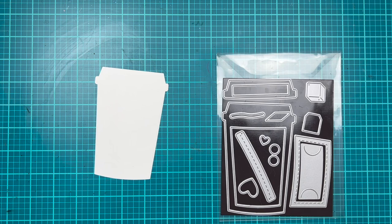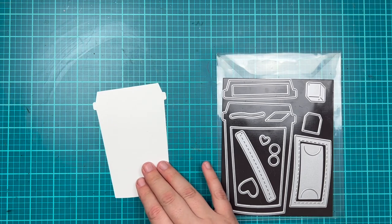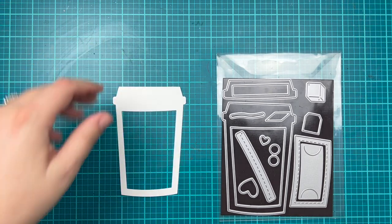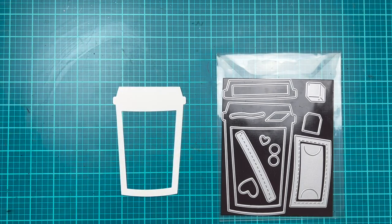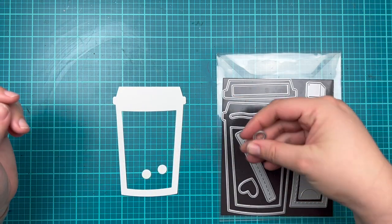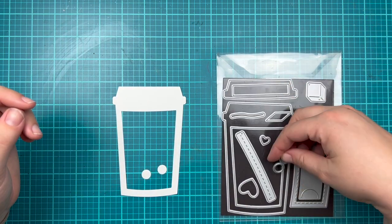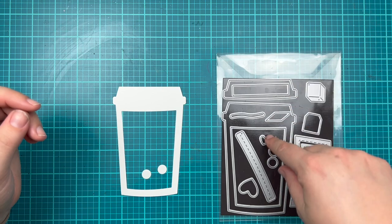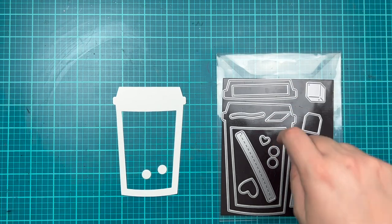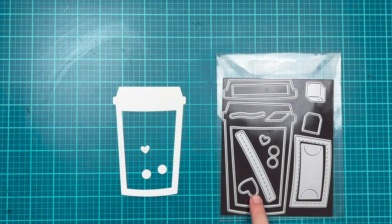Another way you could use this as a shaker is to use some of the dies in the set. There is a set of two circles which can make really cute little boba tapioca balls for inside of a shaker card.